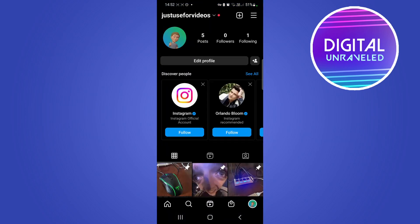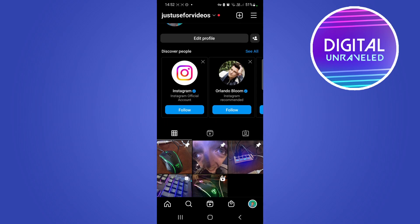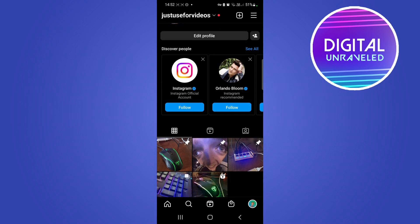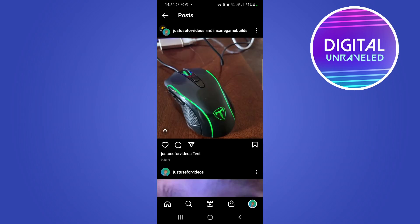I'll open up Instagram and show you the first reason why you're not able to promote a specific post on your Instagram page. For example, if I tap on this post, you can see for me there's no boost button.